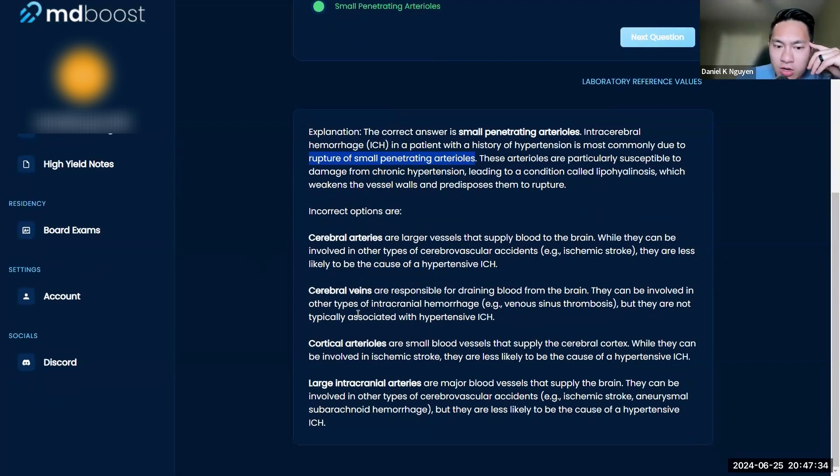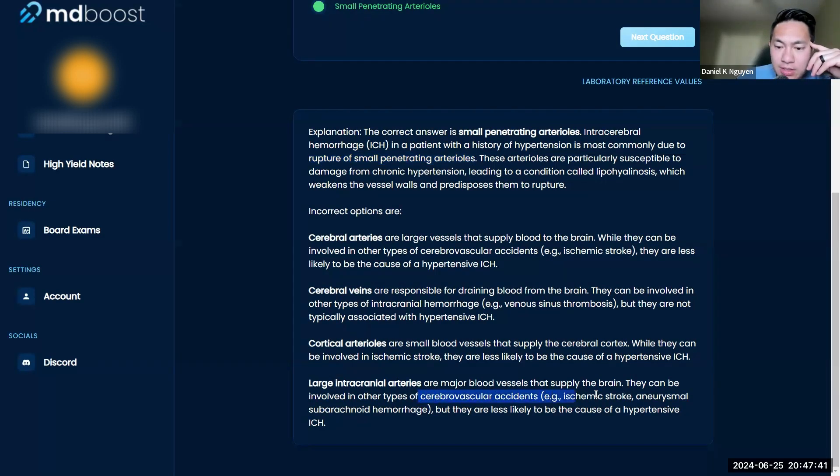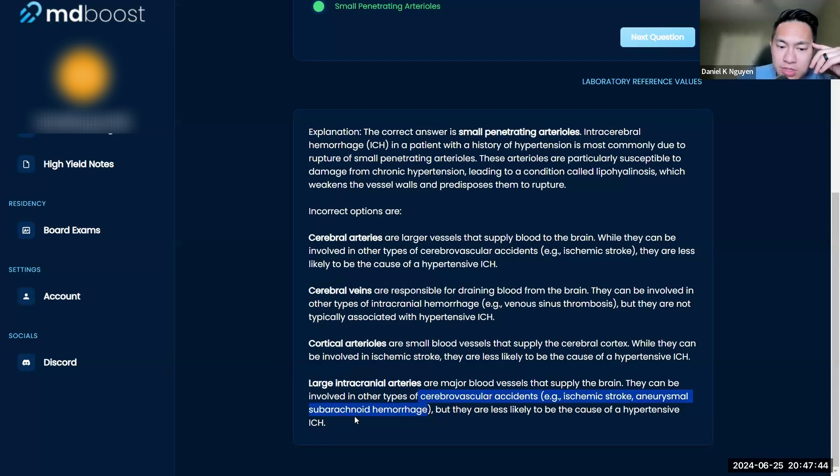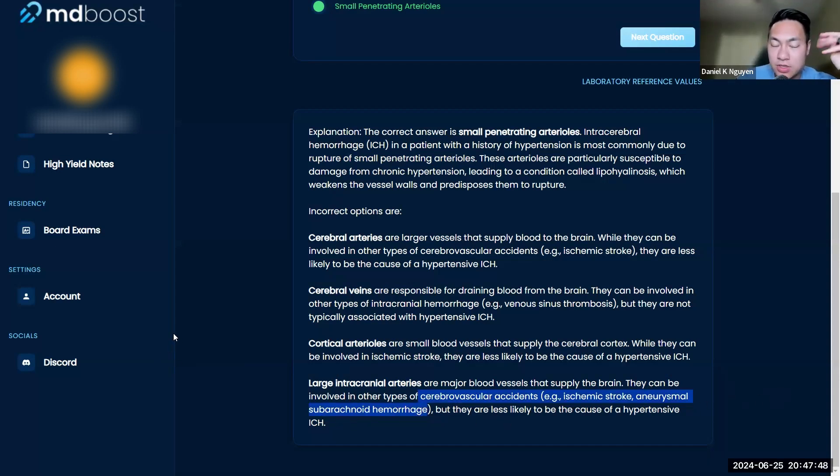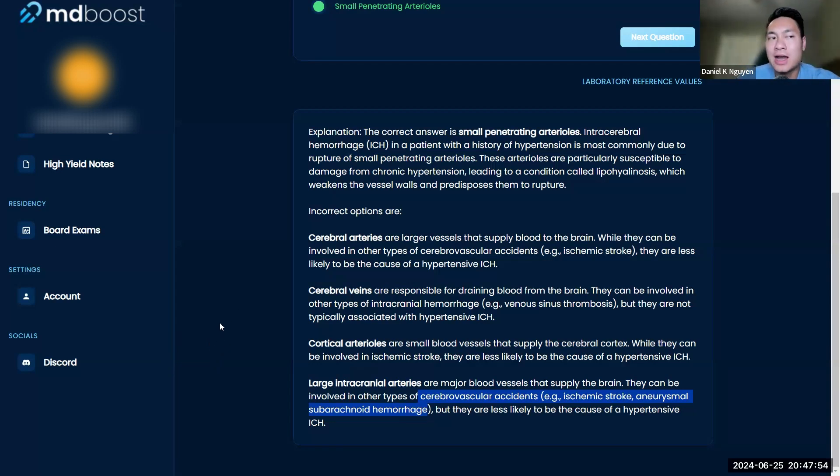But large intracranial arteries—major blood supply of the brain—cause cerebral accidents like strokes, aneurysms, subarachnoid hemorrhage, but are less likely to cause hypertensive intracranial hemorrhage. Think of high blood pressure as your risk factor here, and usually high blood pressure affects the smaller vessels more than the larger ones.